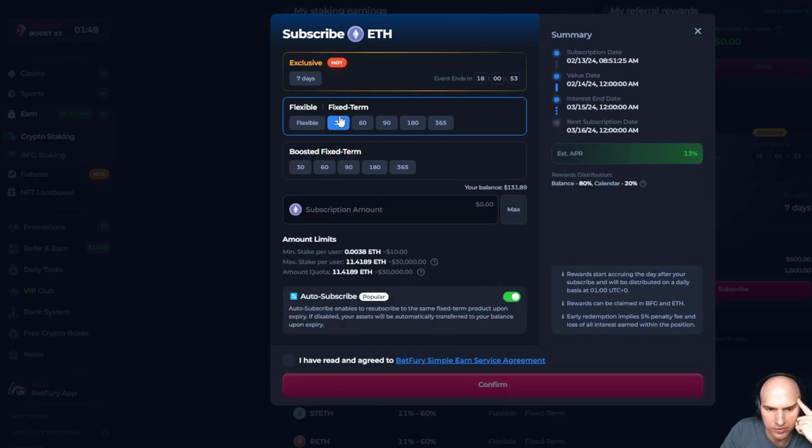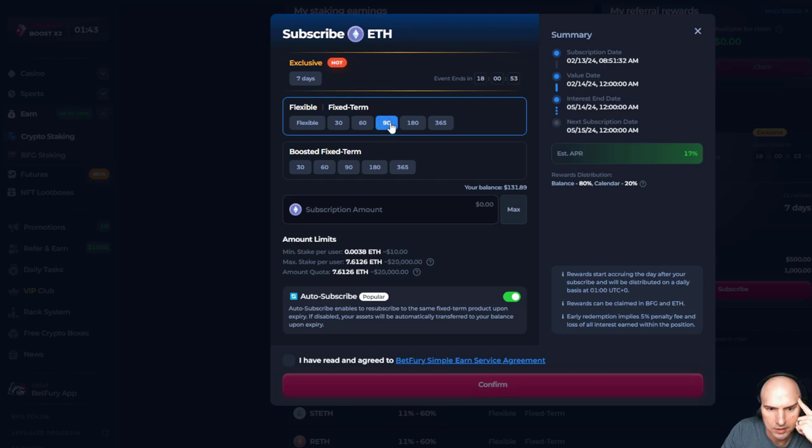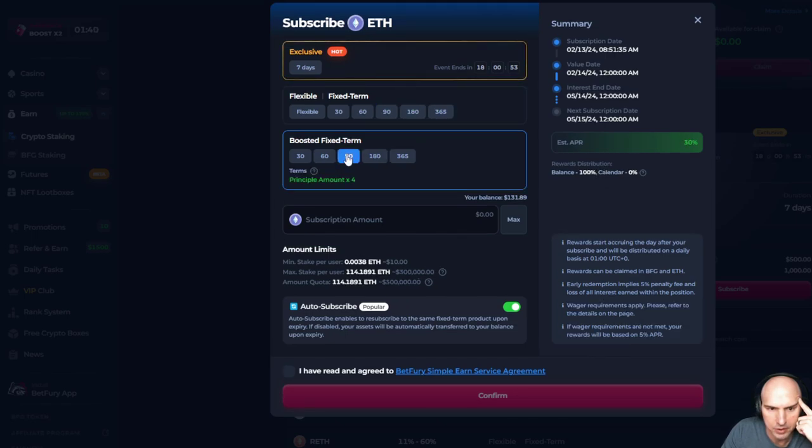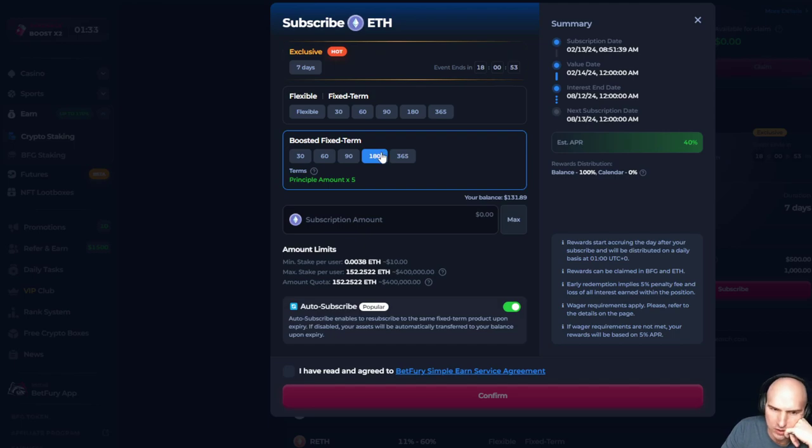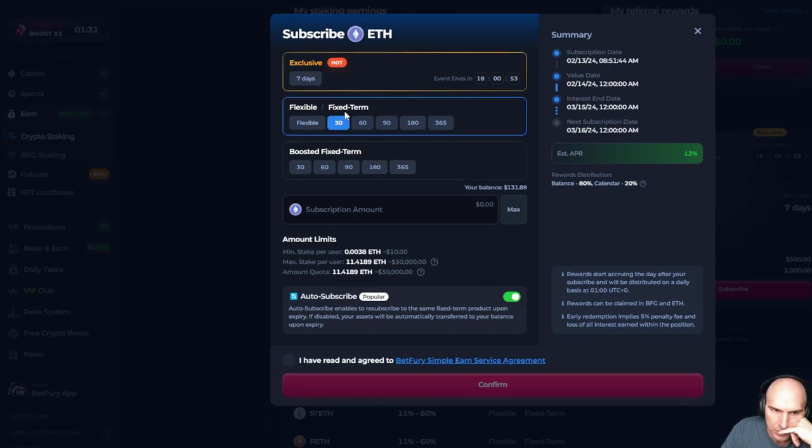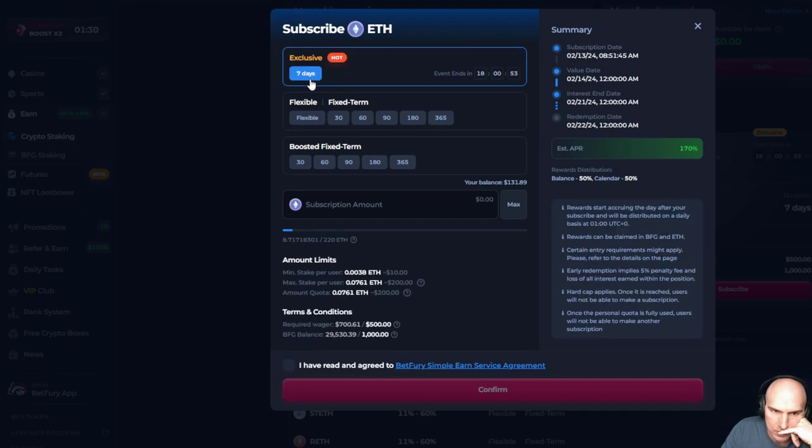I can do fixed terms. I can do boosted. I don't know what that means. But my balance is on this, it looks like $134. We'll do 30 day. What's exclusive?